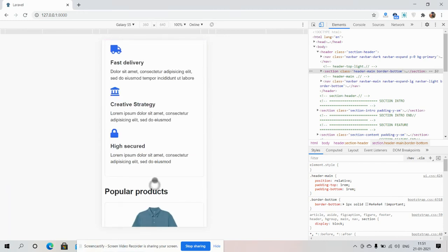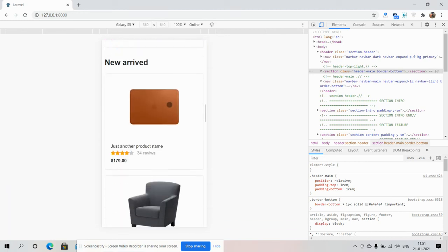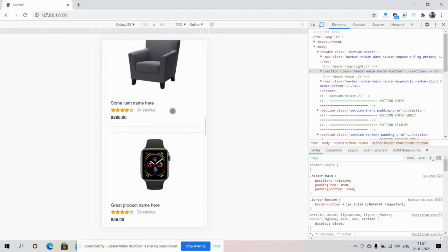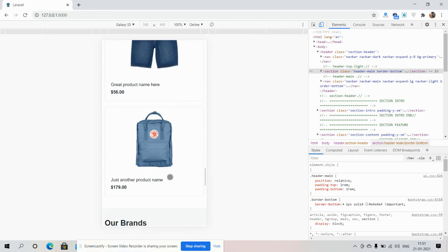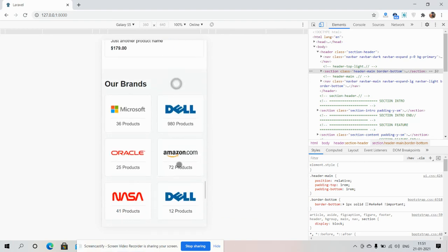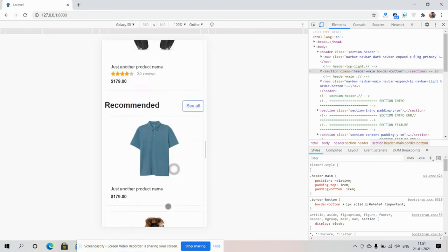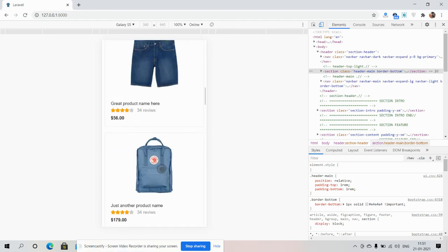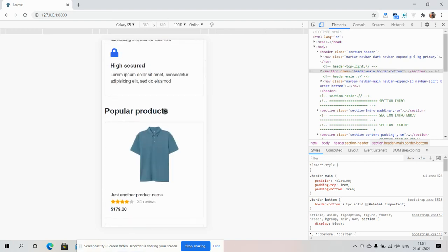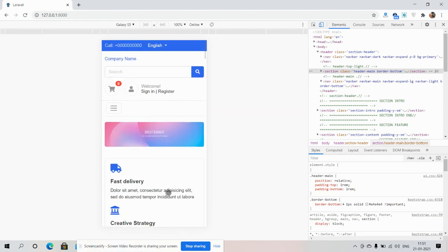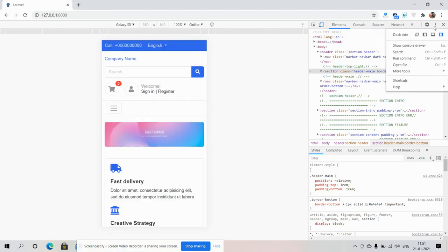Template is fully responsive. And friends, like always, I will share the source code link inside this video description. So please get the code. And friends, in my next video I will show you...